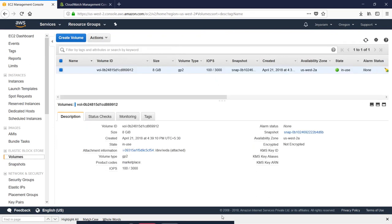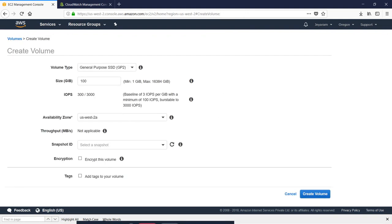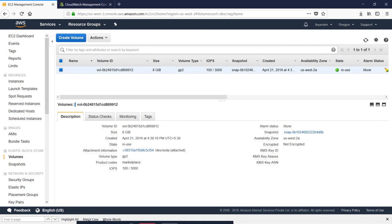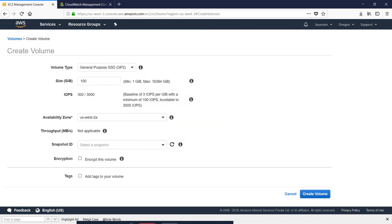If you want to change the volume, you can create a volume and then change it. You can back up or add an additional volume. You can add the root volume to the root. If you install it, you can create a new volume. You can also add your user instance to Linux or Windows. You can store all your data.